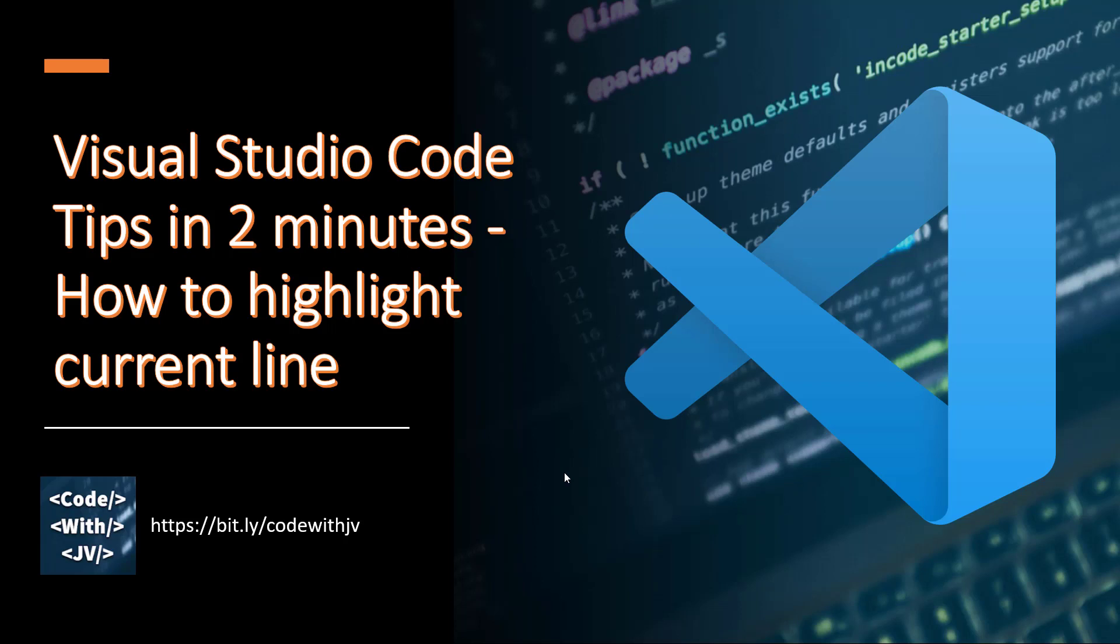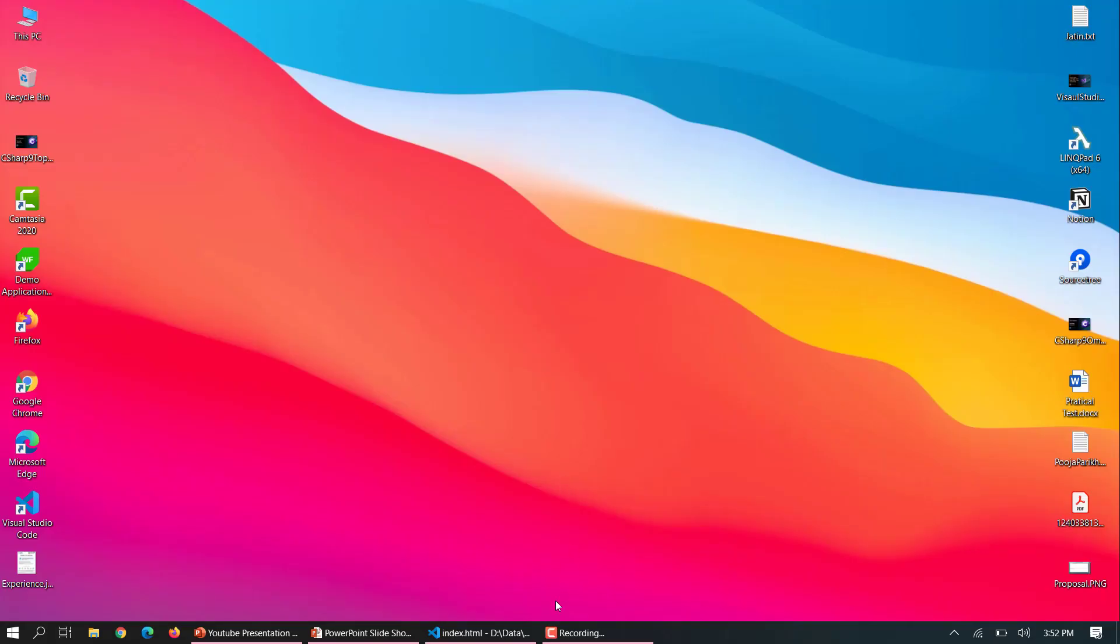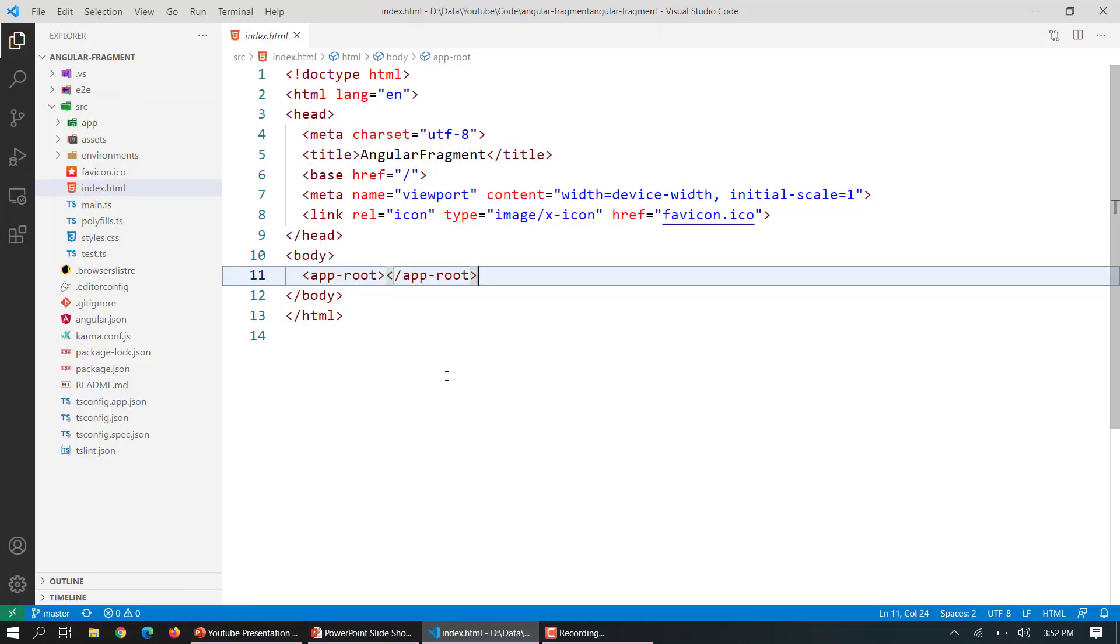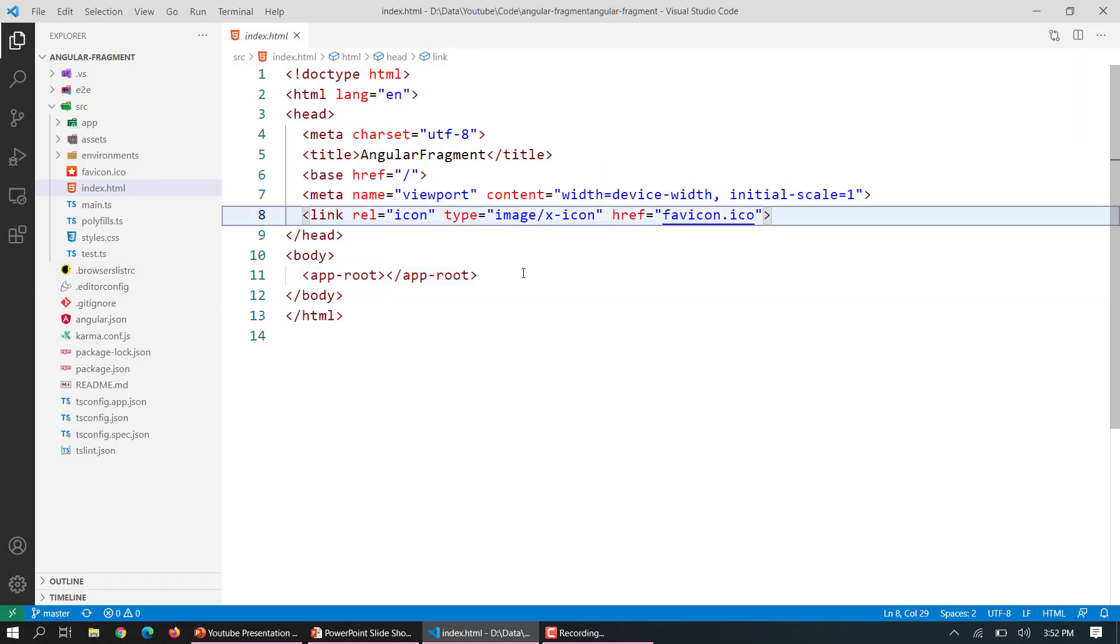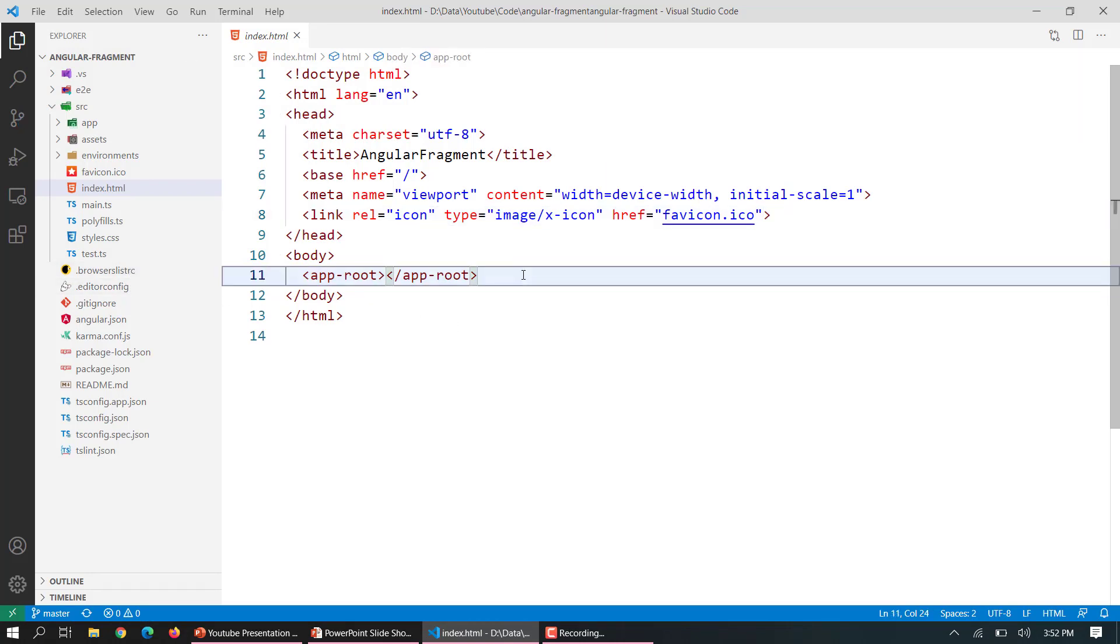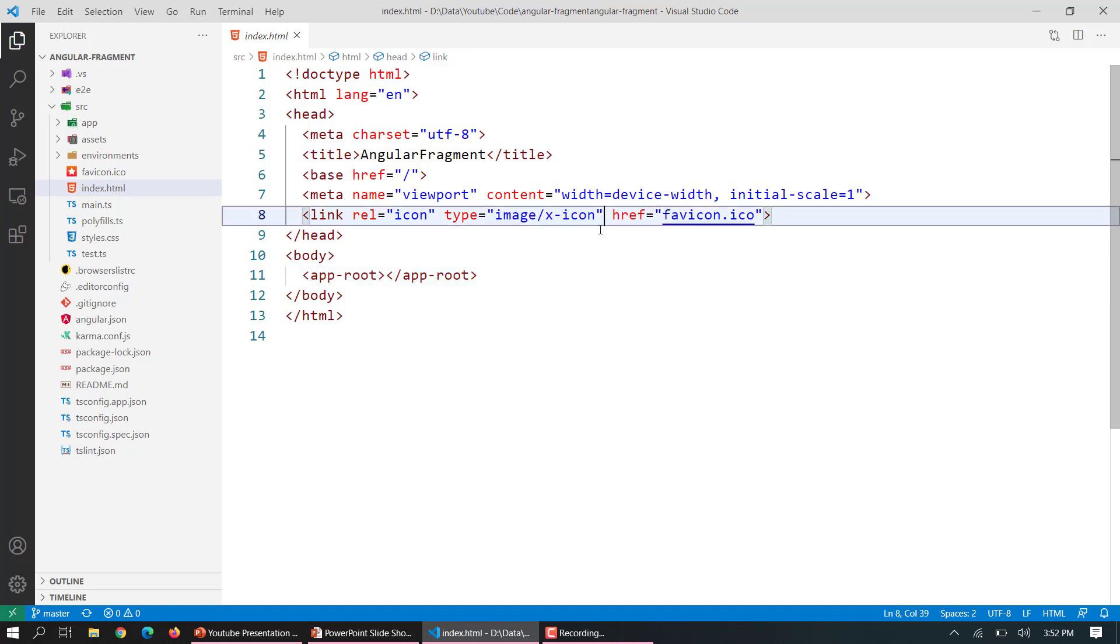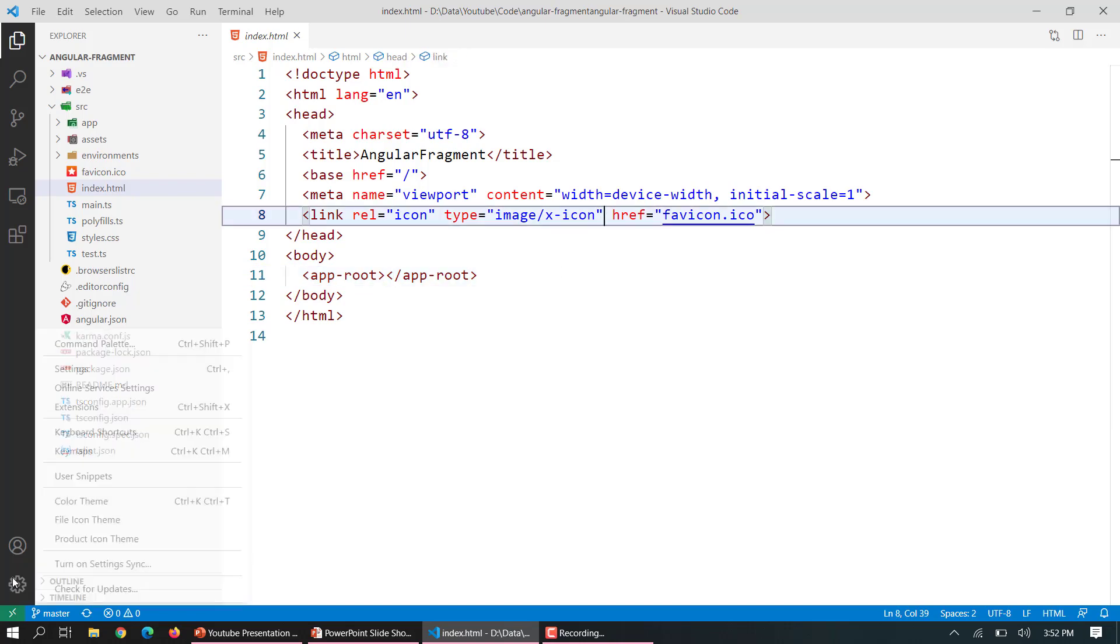So let's directly jump into VS Studio Code. Here you can see this is an Angular app which I'm making, and here you can see if I move to another line, it is highlighting the current line and there is a nice border there.